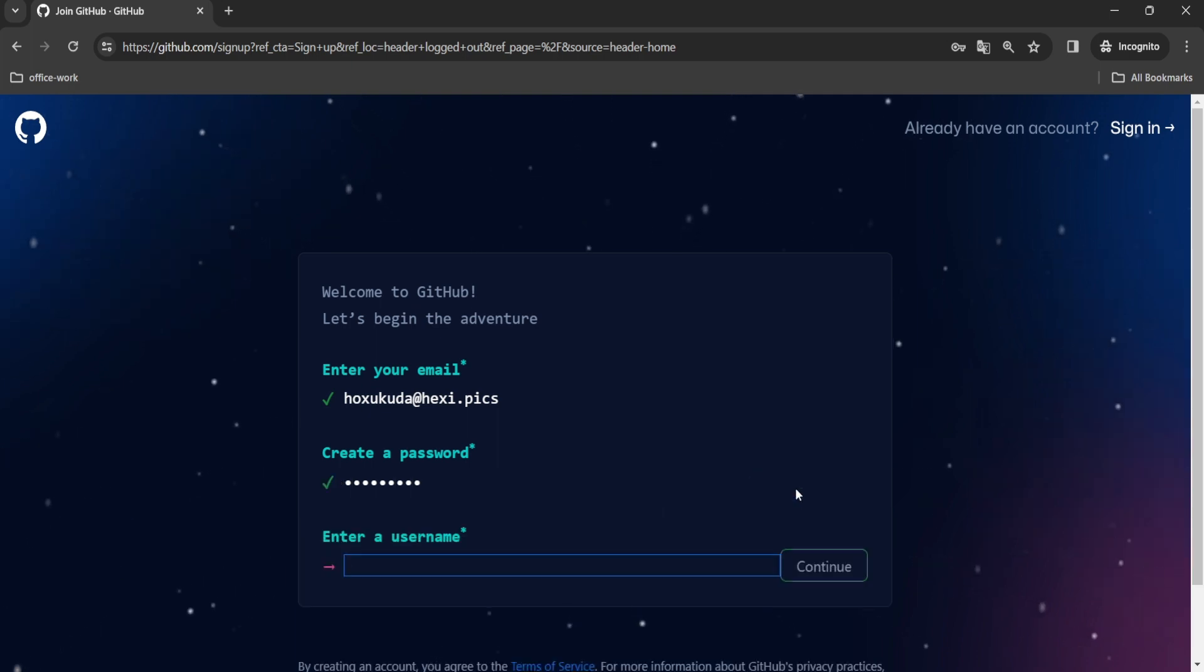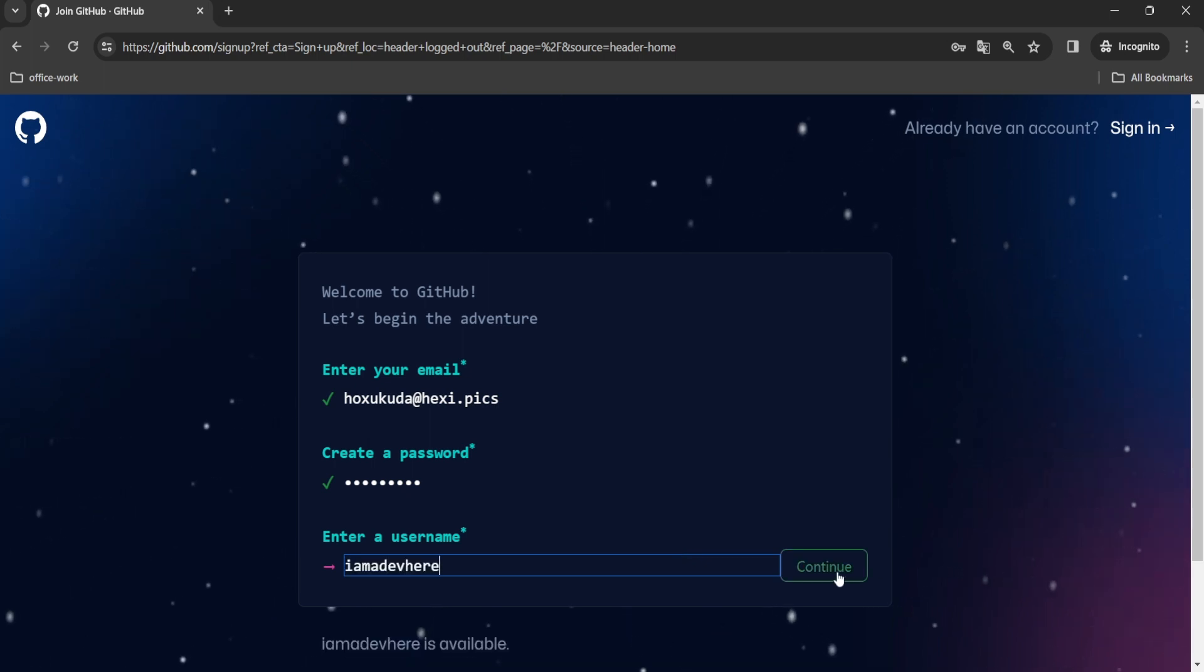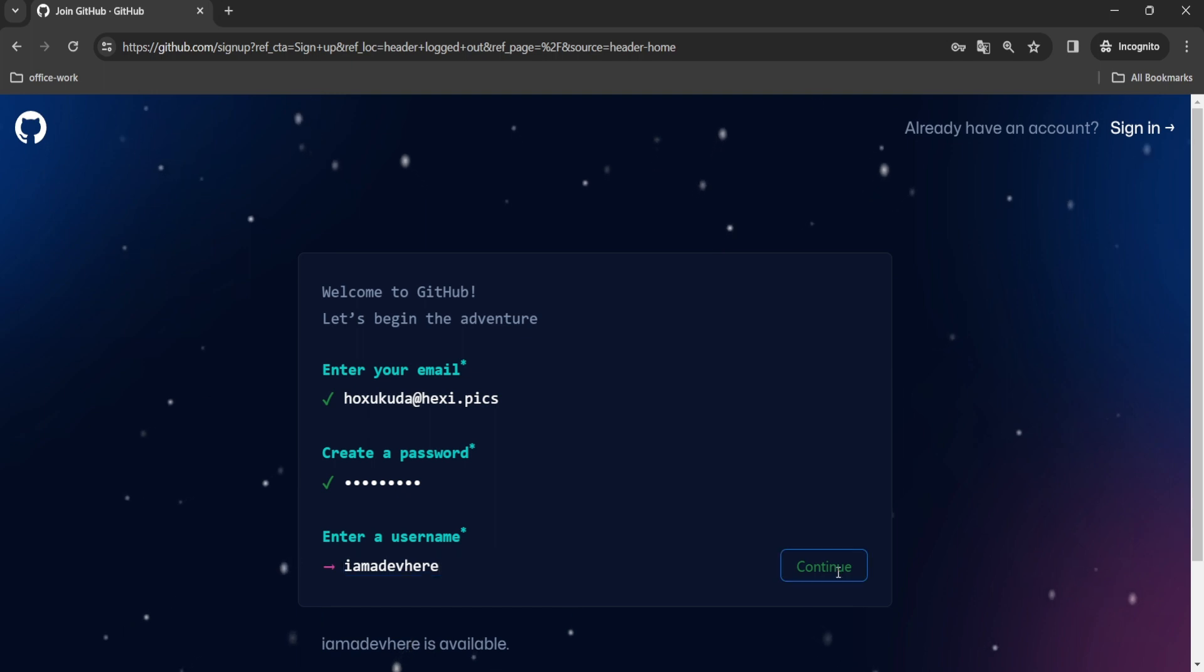Next, choose a username. After choosing your username, click on continue.